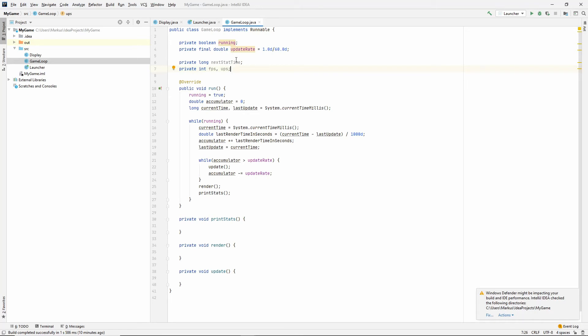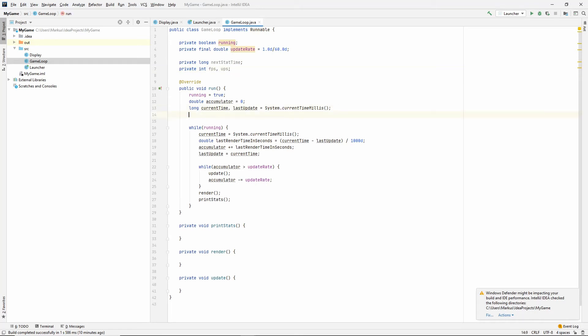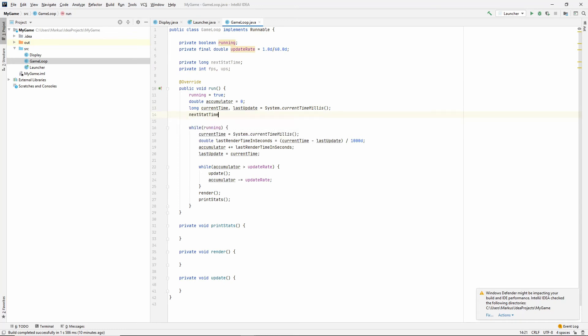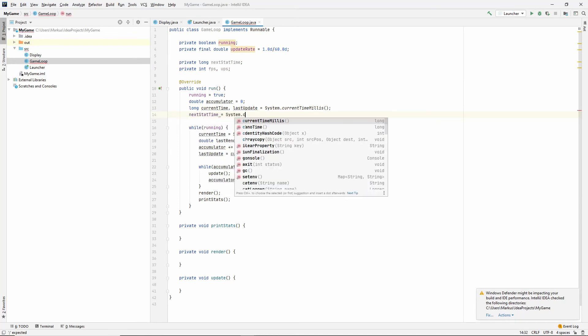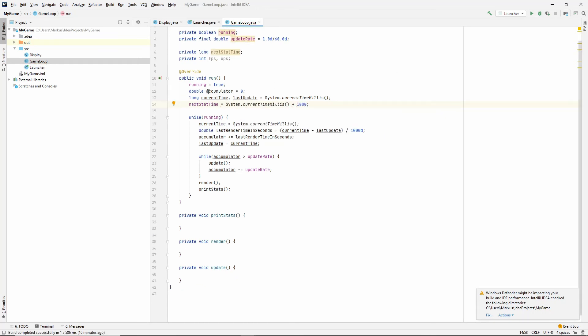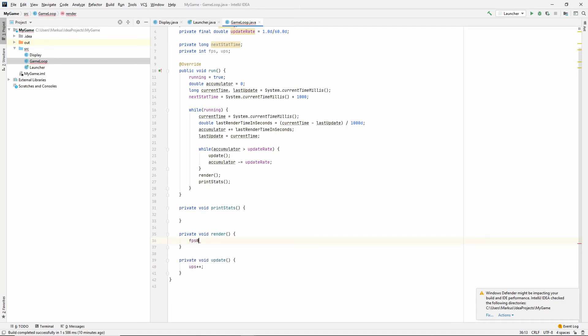So, what we want to do is before we start running the loop, let's just set this to one second from now. And then we are running, we do, we get to the update. So, let's do actually increment our update per second in render. Let's increment our render per second.